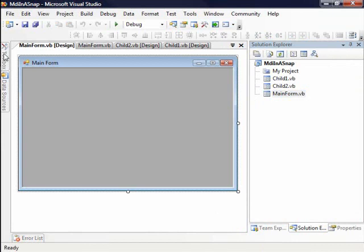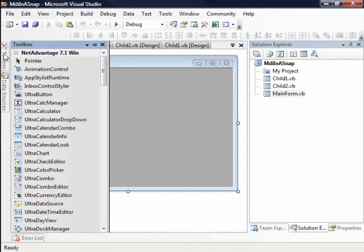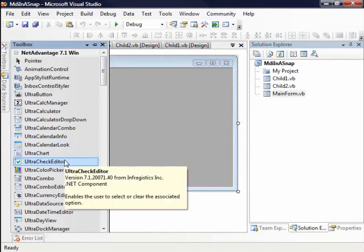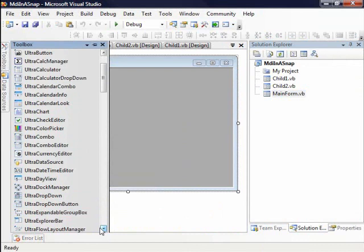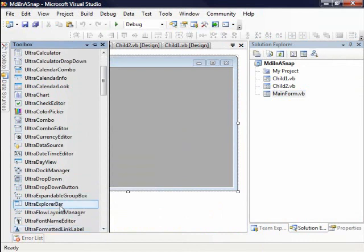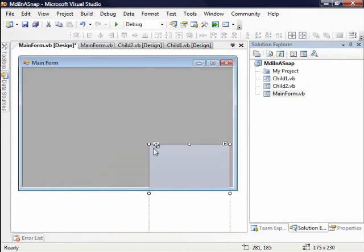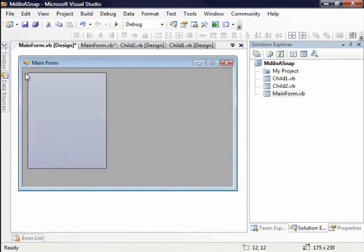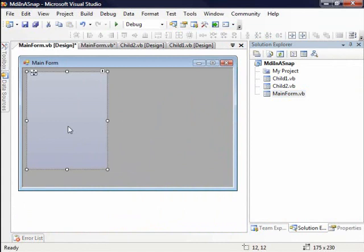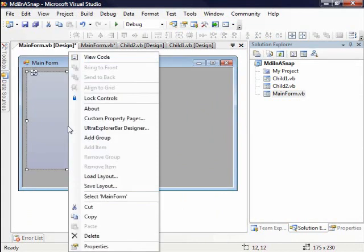So what I want to do is go to my toolbox and I'm going to drag an Explorer bar onto the form. So let's scroll down and we'll grab the Ultra Explorer bar control. And the Ultra Explorer bar control is a great control for navigation. It allows a shell style Explorer, an Outlook style navigation pane, Visual Studio 2005 toolbox. The sky's the limit on how you want to make this control look.